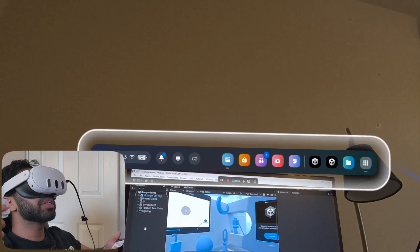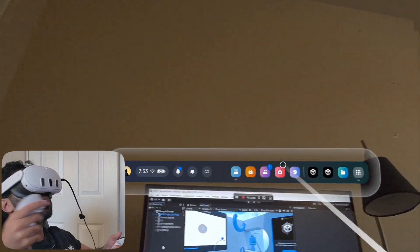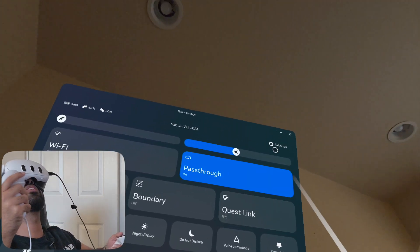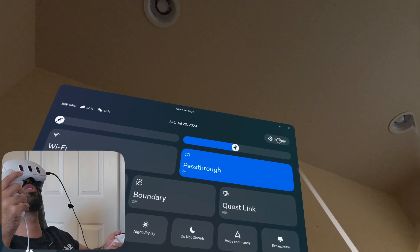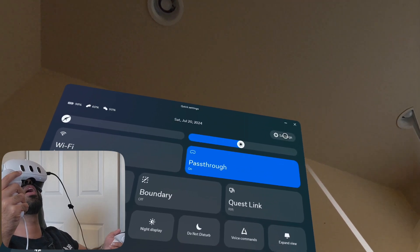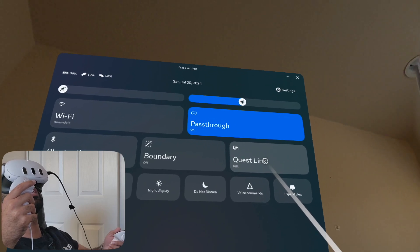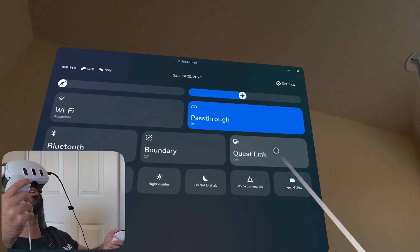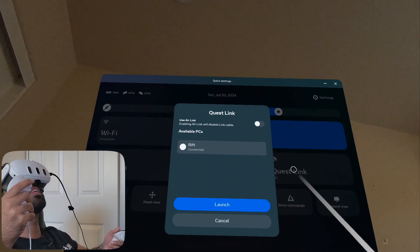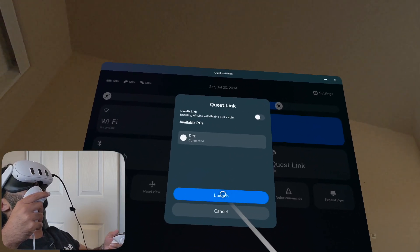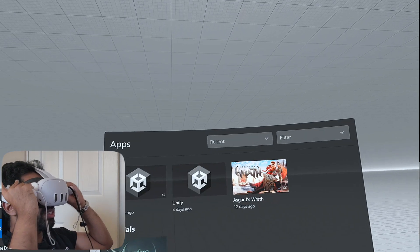Once you're in the home menu, go to the Quick Settings tab. There's a shortcut called Quest Link — click it, and as you can see it says connected. All you have to do is click Launch, and it will launch the Quest Link app inside your Meta Quest device.